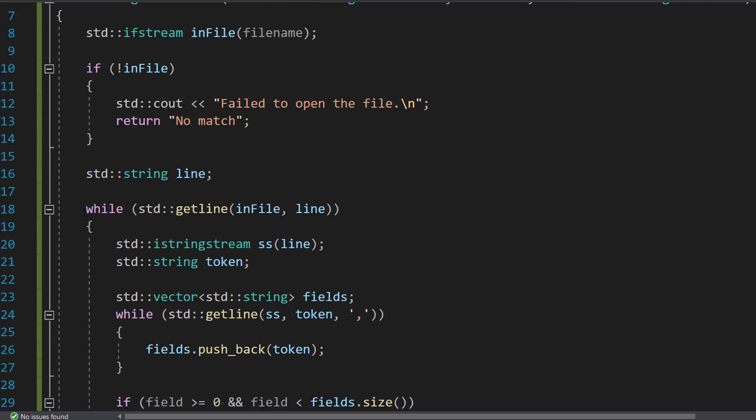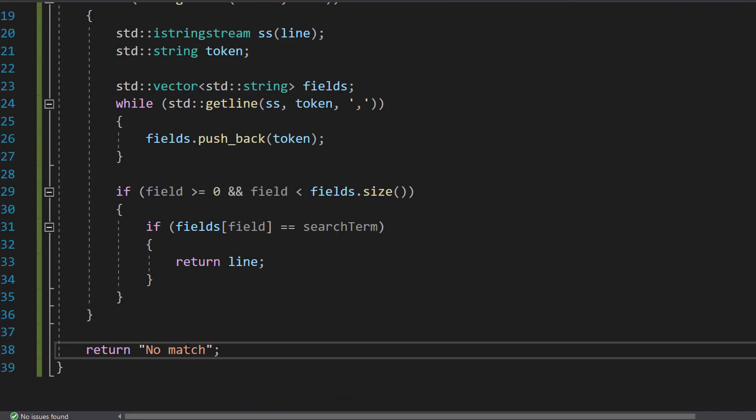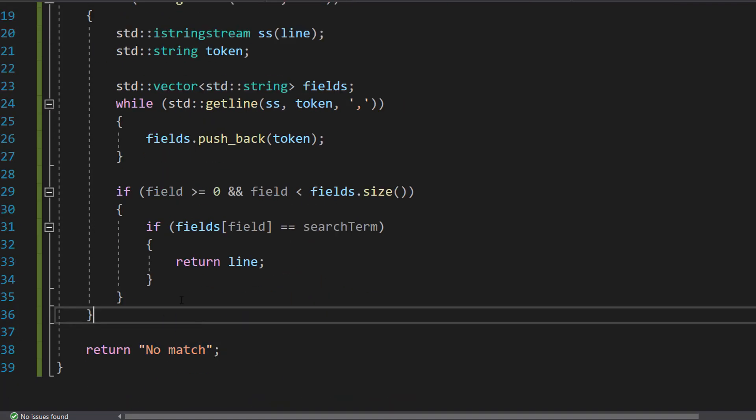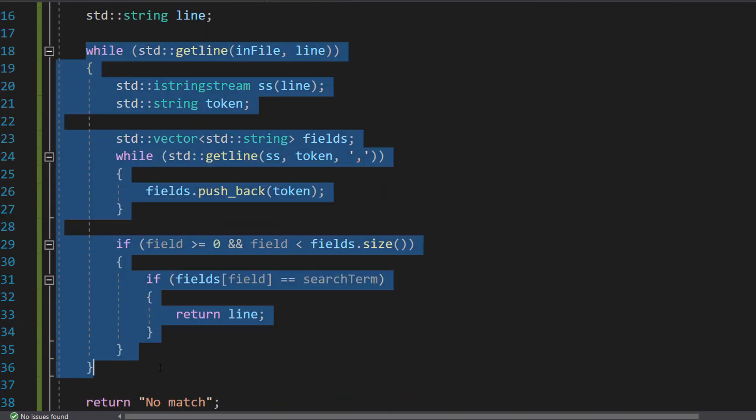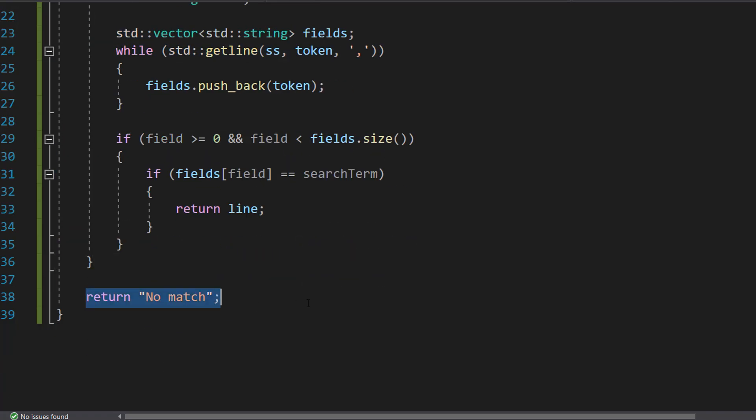Underneath our while loop we're going to do return no match. Because that means we read through the entire file and couldn't find a match. So we have to return no match.